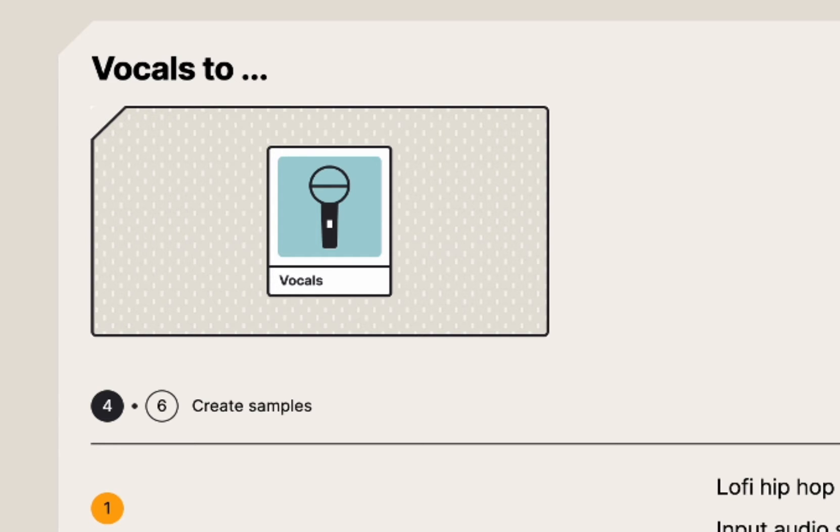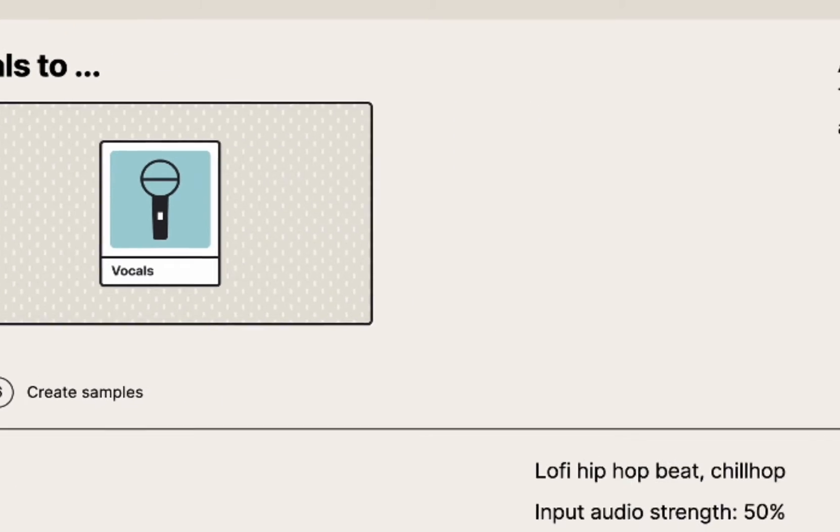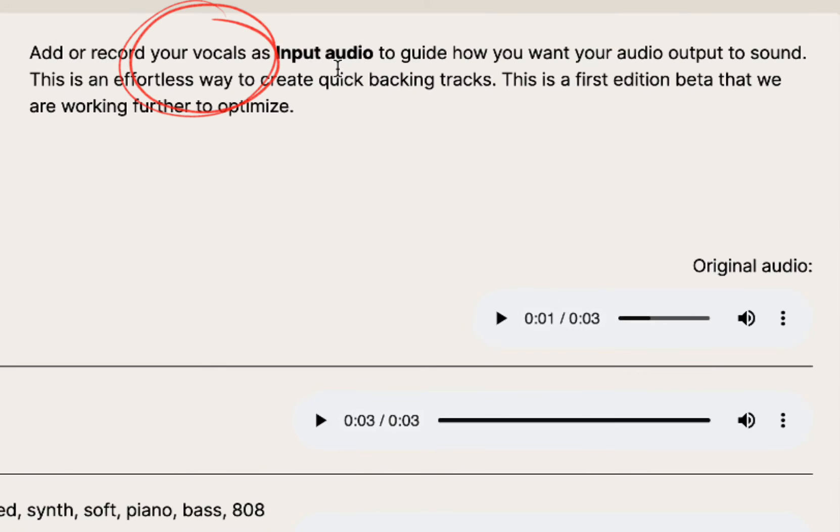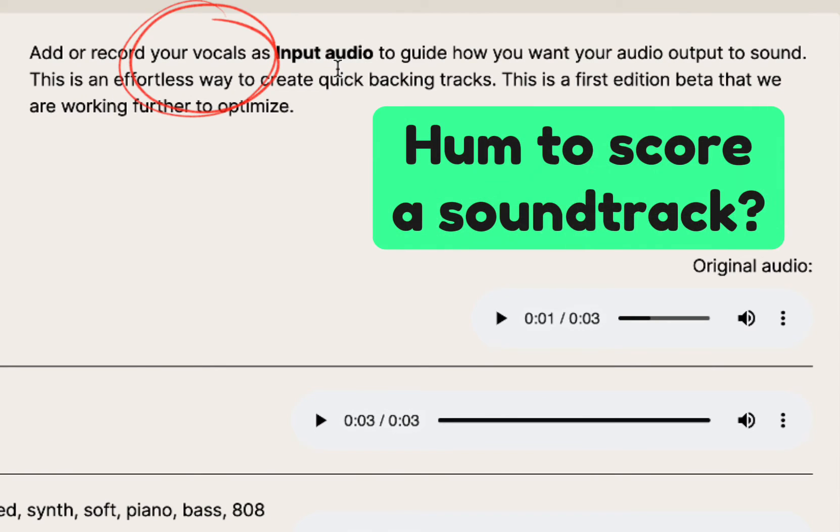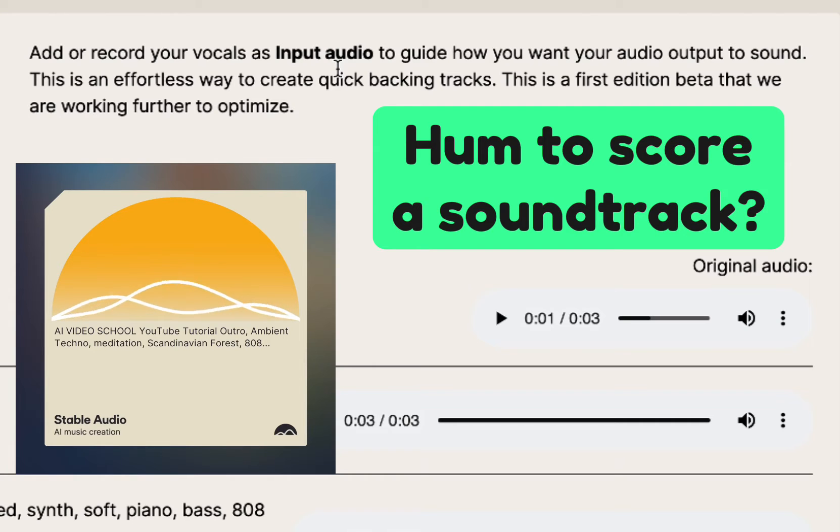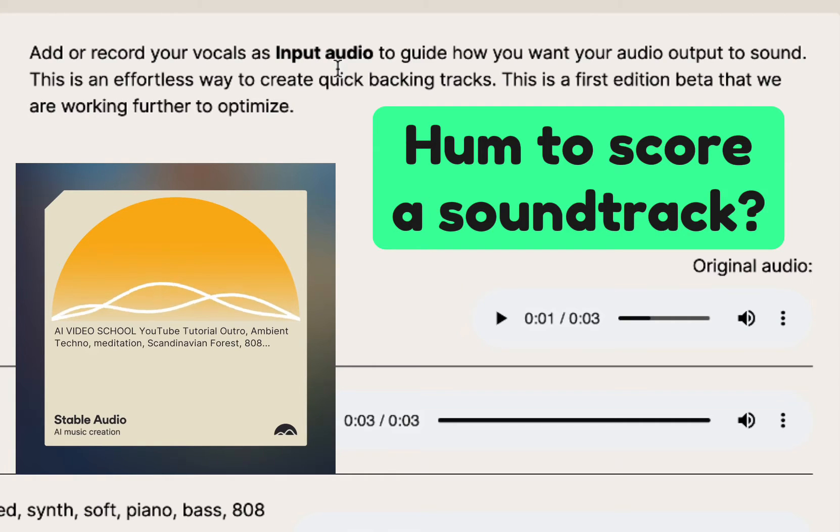But I'm not really a musician, as you're going to find out in a second. But this was the part that was really interesting to me. You can use your own vocals as an input source and create music from your humming or from your whistling. I think this could be really fun to score a video with, to create a soundtrack.